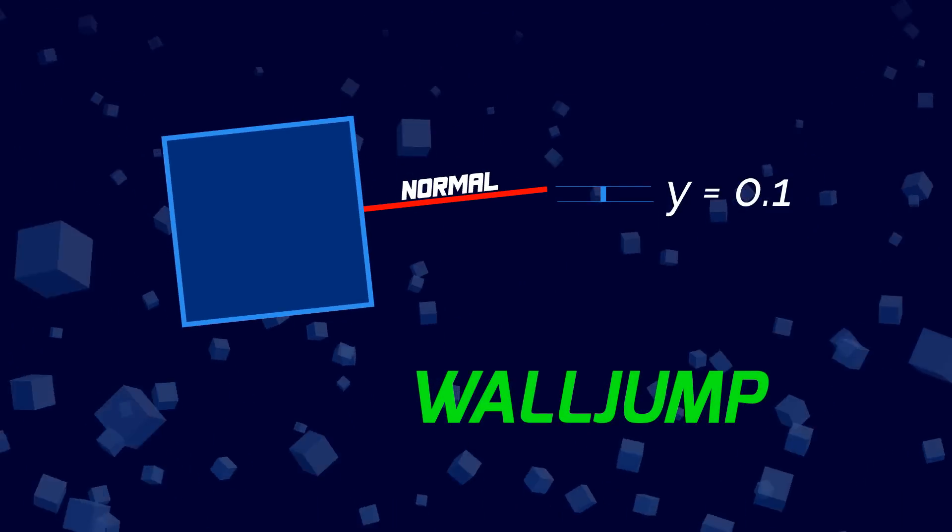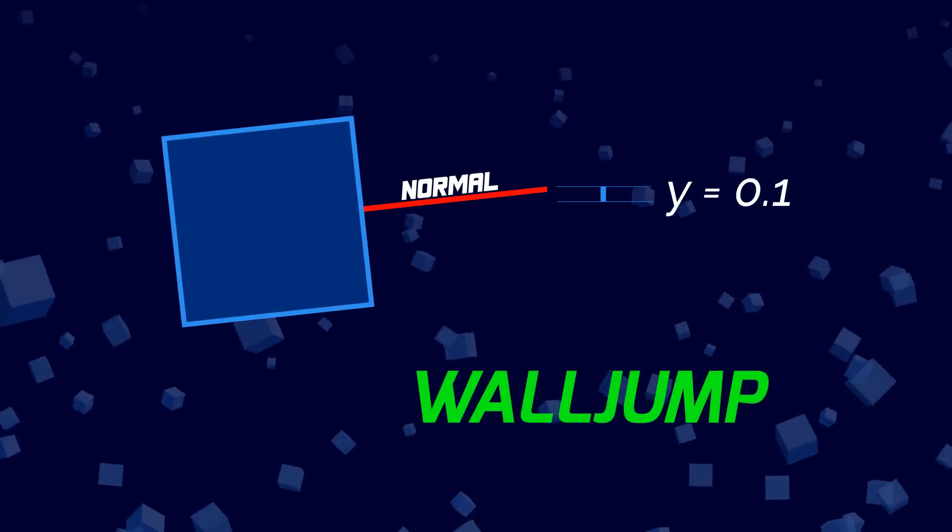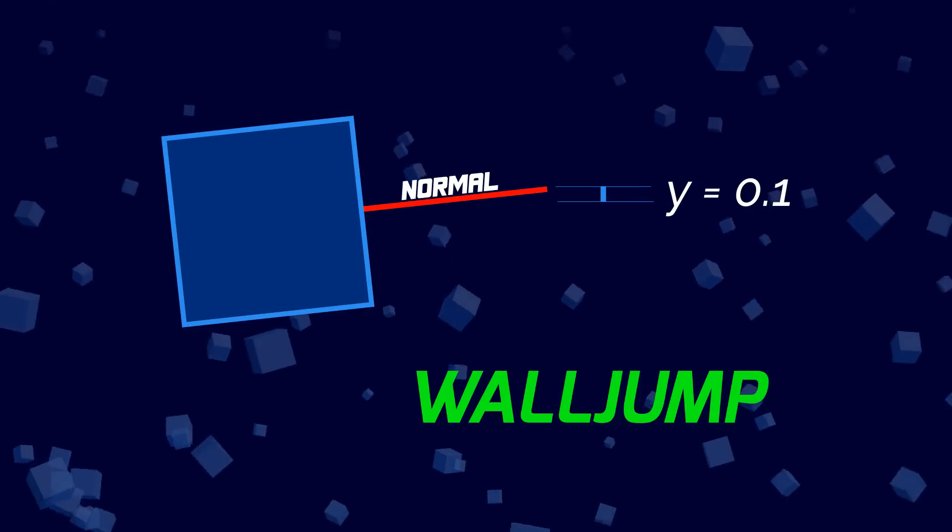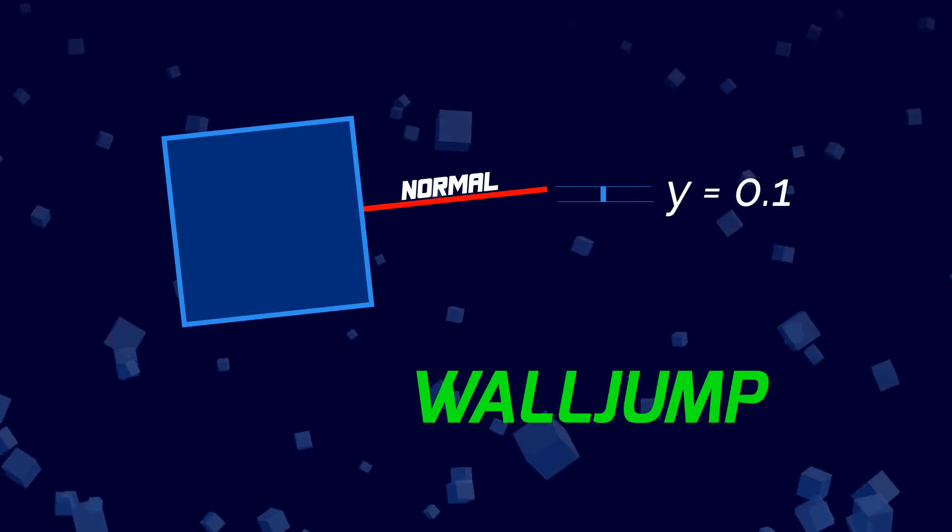And this is how, with some clever math, we were able to identify a wall and get a normal vector out of it.